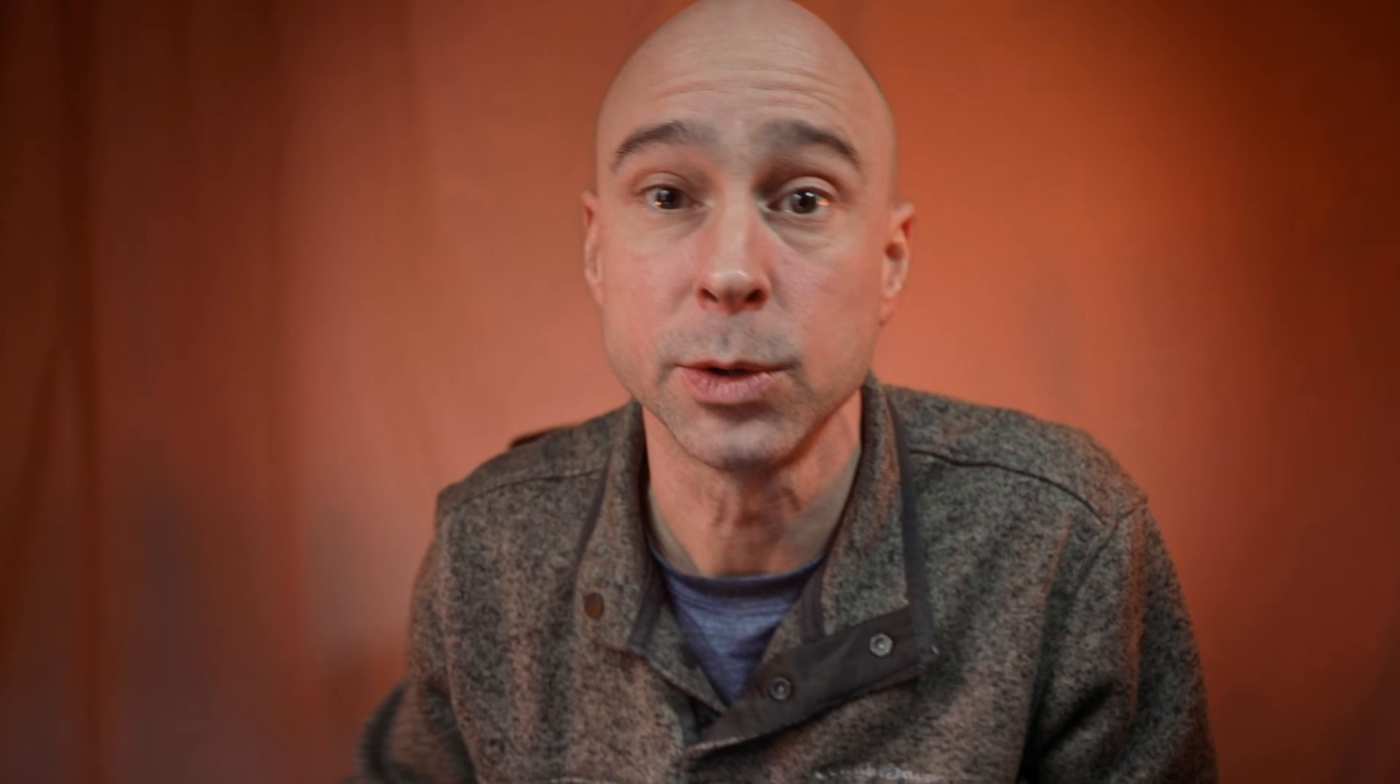All right, we are back inside dude, it is freezing out there. Had to make some coffee, warm up a little bit. Real quick before jumping to Resolve, if you're new here, my name is Jay Yedlovsky and I make weekly DaVinci Resolve tutorials. So if you're into that, maybe a little gear stuff, consider subscribing to my channel.